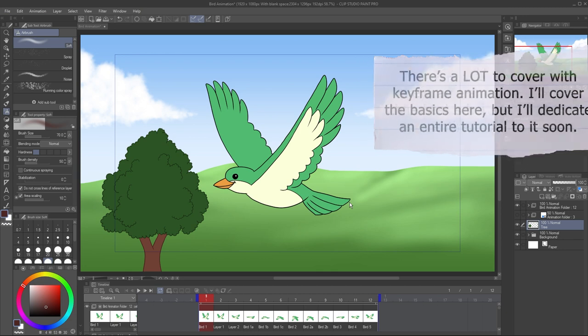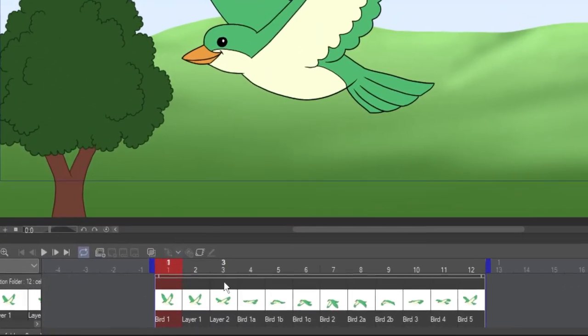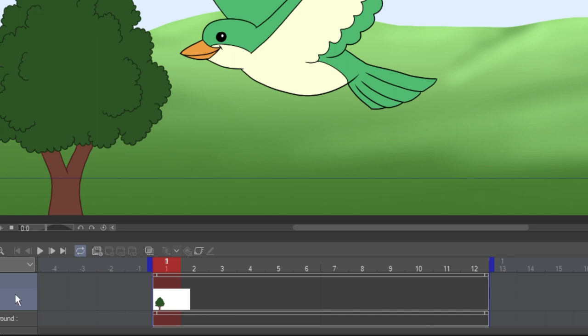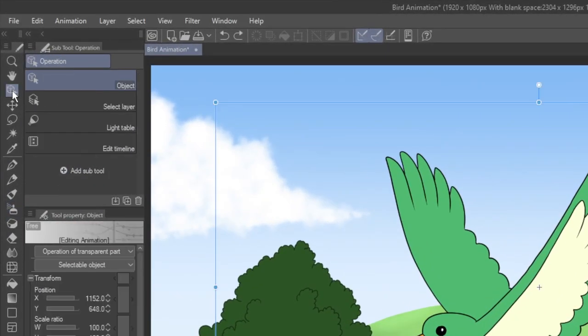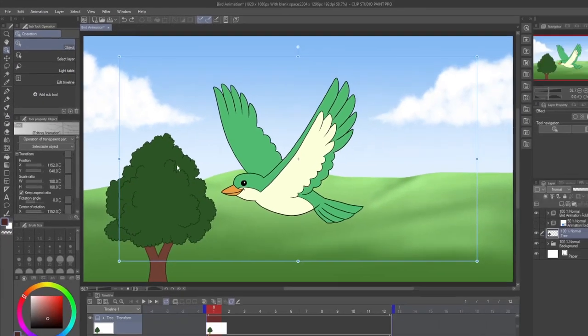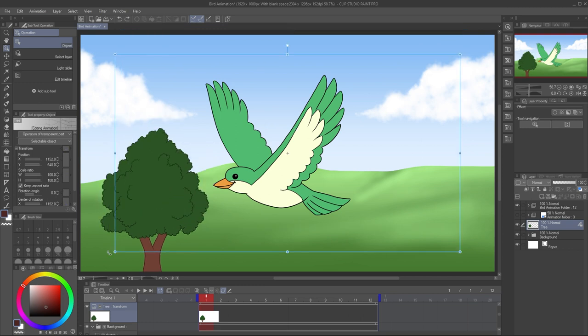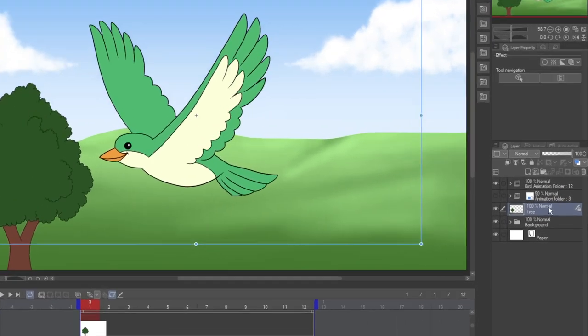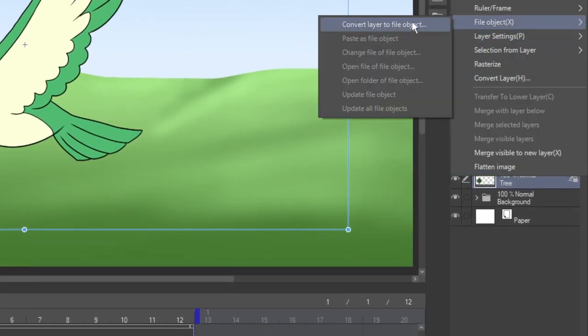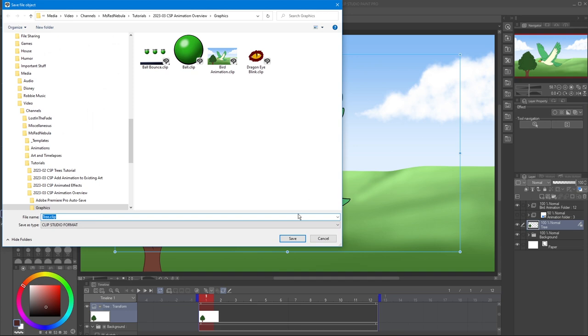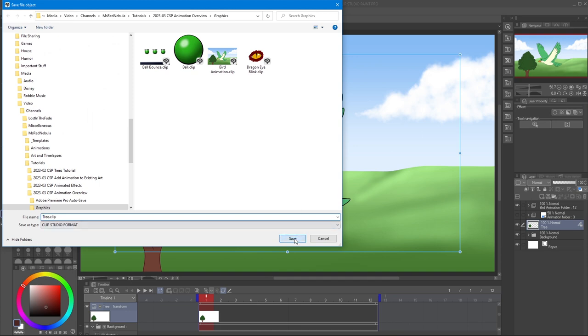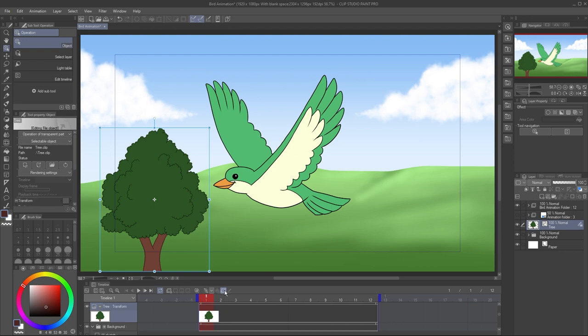Keyframe animation is a little different because you don't need to create an animation folder. I've just drawn my tree on a normal layer. Select the layer on the timeline, and click here to enable keyframes on this layer. Go to the Operation tool and select the Object subtool. The layer is now being treated as a keyframable object which you can move, rotate, and more. It'd be easier if the object was just the tree, though. Right-click on the layer and choose File Object Convert Layer to File Object. Make sure Area is set to Drawing Area, and uncheck Keep Original Layer. Hit OK. Save the file object somewhere convenient. You may see this notification, just hit OK. Now the tree is a separate file object and the bounding box surrounds it directly. Because making the tree a file object technically created a new layer, you'll need to click Enable Keyframes on this layer again.